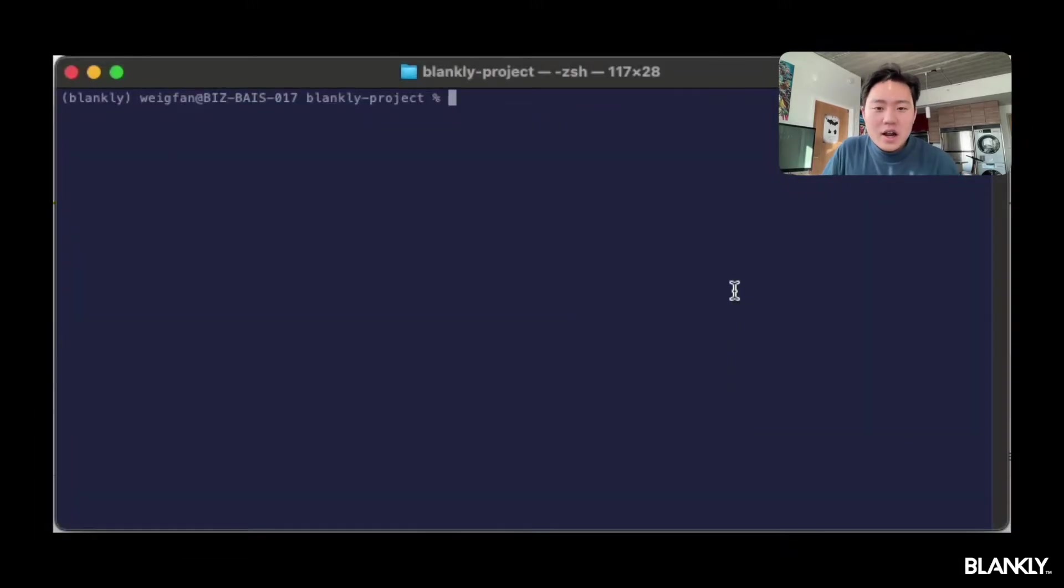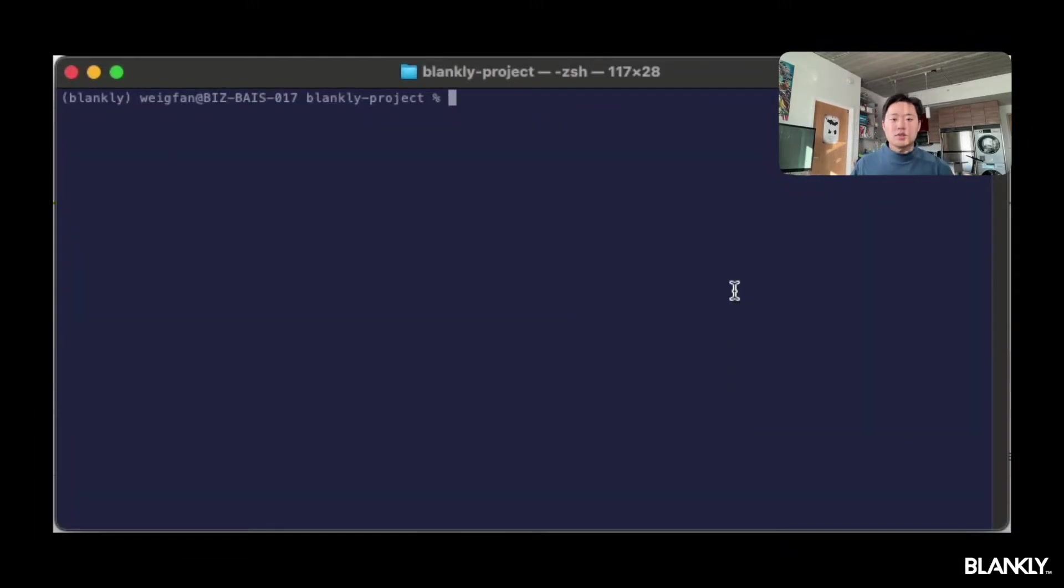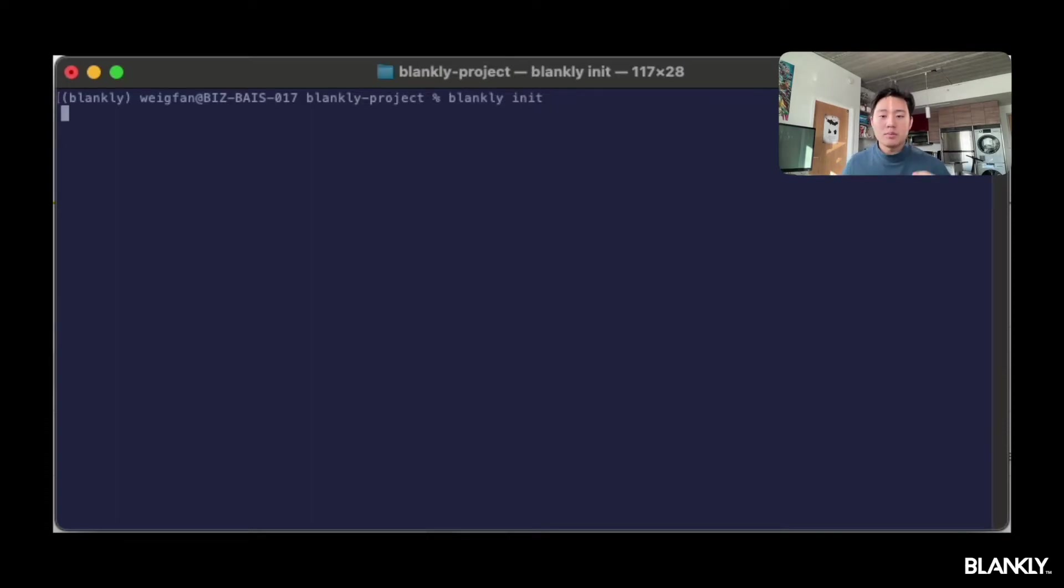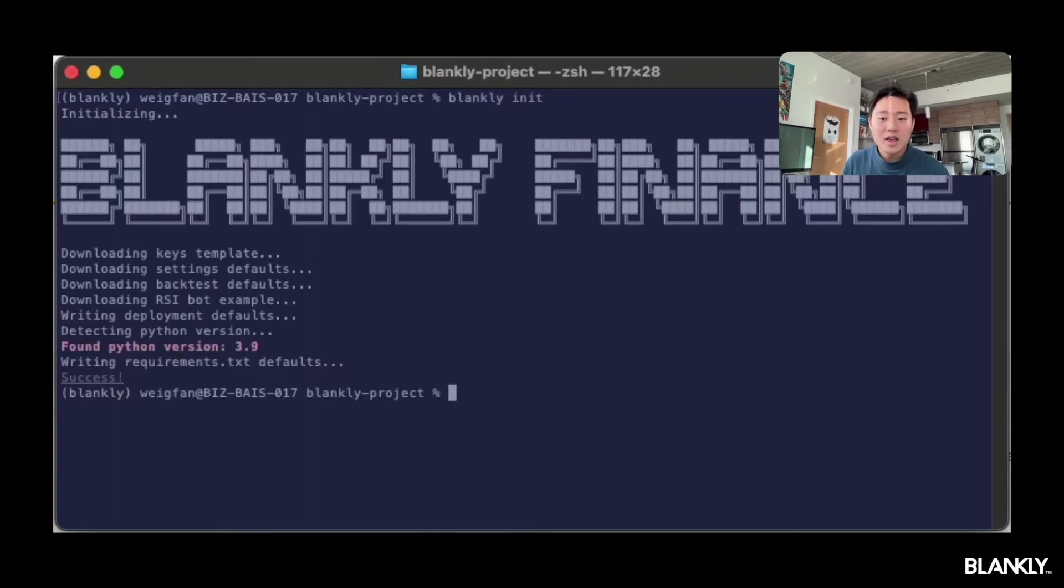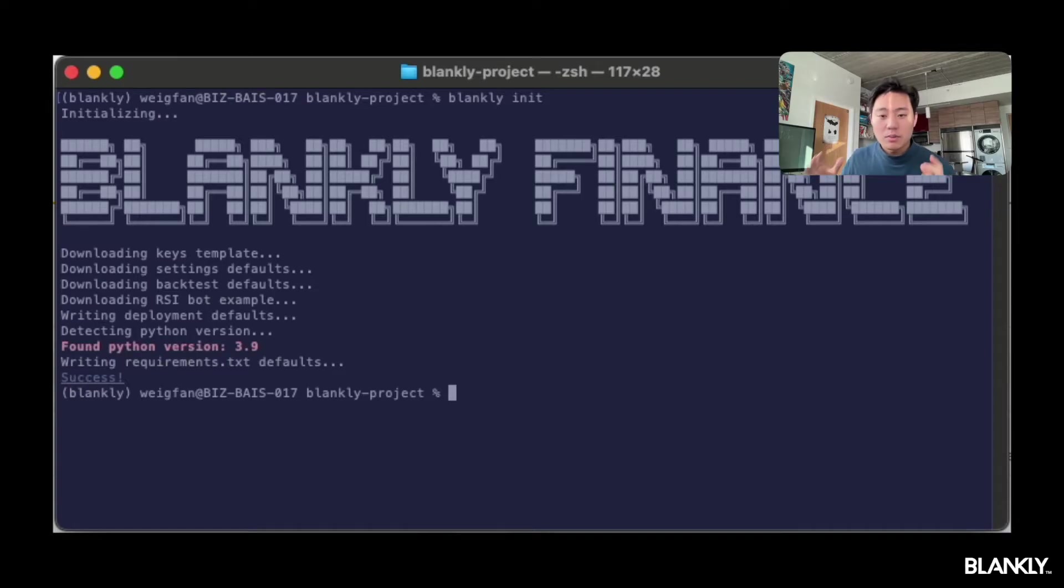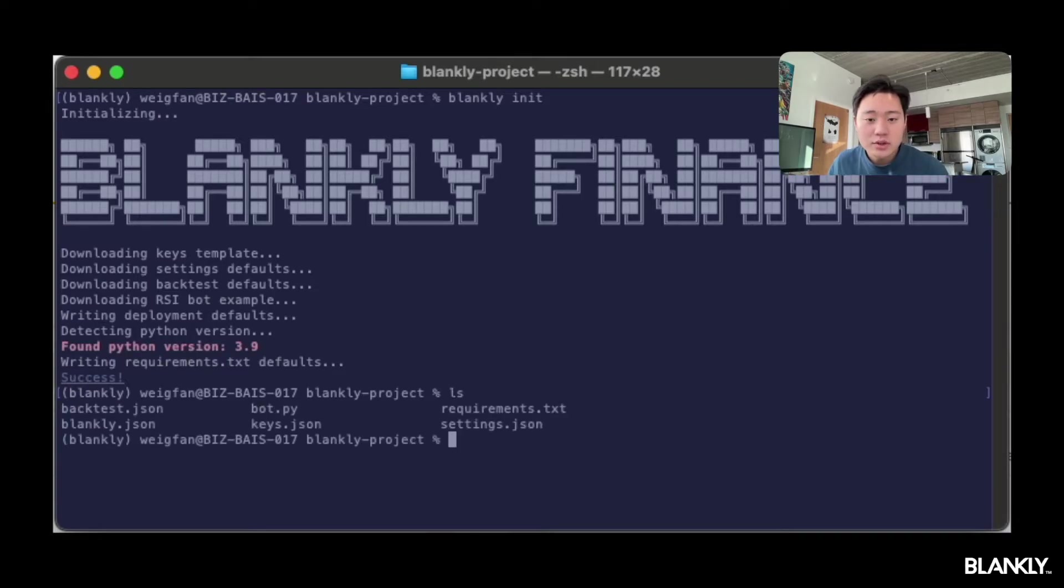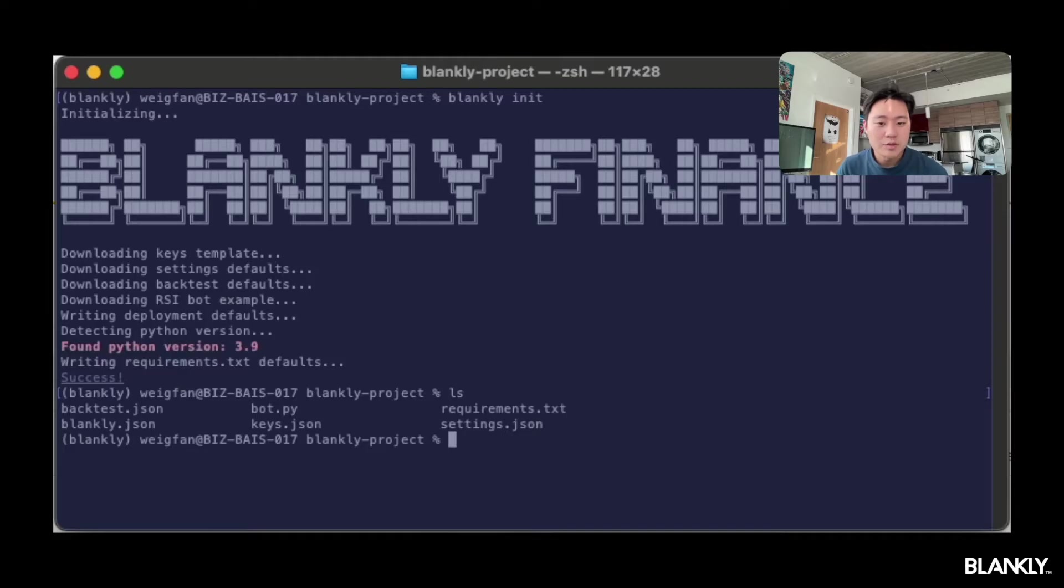Awesome, now that we've set up our API keys, all we have to do is head over to our Blankly project in our terminal and run Blankly init. And this will initialize our repository, or in this case, our directory locally, to set up and make sure that our keys are ready to be put in.